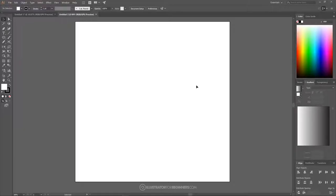The first thing we want to do is set up a new document sized to 1280 by 1280 pixels. We're going to set up our documents so we're all working with a similar view and similar settings.